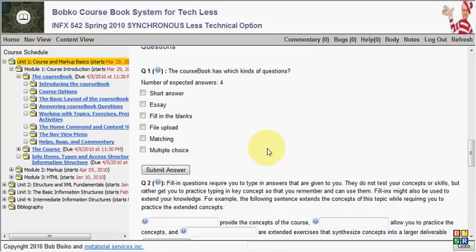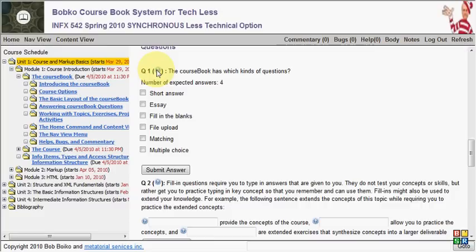There's four kinds of questions in the course book. The first kind is a multiple choice question like the one you see here, question number one. All the questions start this way with a Q and then the question number, and they also include a little bit of information when you mouse over the question mark. In this case, it's telling you that the value of this question is two points and that it'll be scored as soon as you click the Submit Answer button.